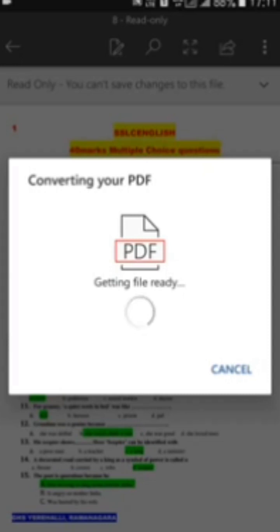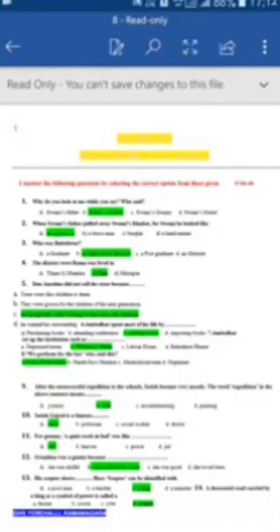Now the PDF is converting to Word, and that PDF is ready in a Word format. But initially it is in read-only mode — it is saying read only, and you cannot save changes to this file.